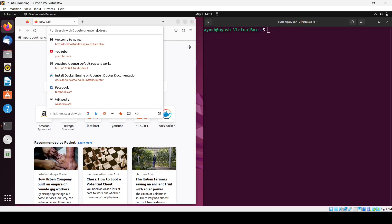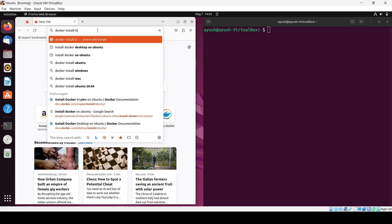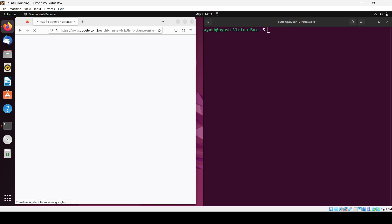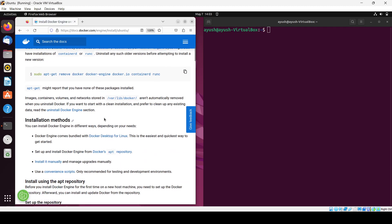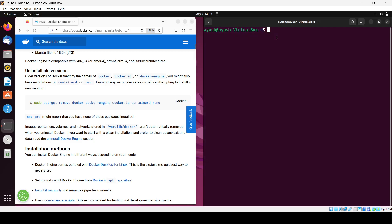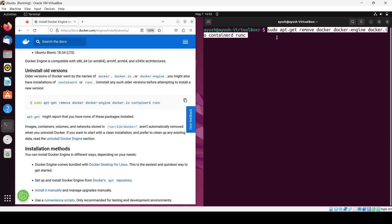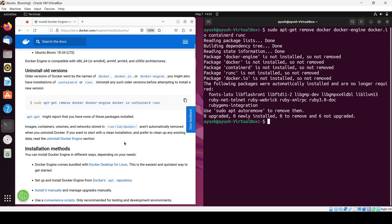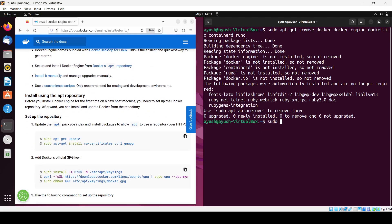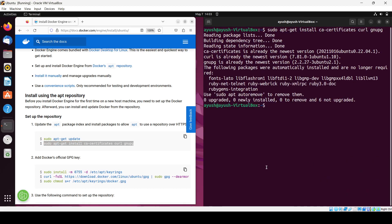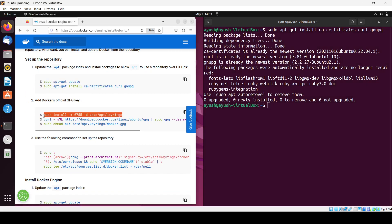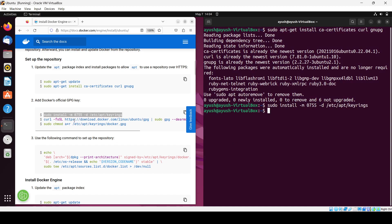To install Docker, search for 'Docker install on Ubuntu' and follow the official Docker documentation. If you have already installed Docker, you can just copy the commands and you are good to go. Start with 'sudo apt-get update', then copy and paste the subsequent commands to install Docker easily.